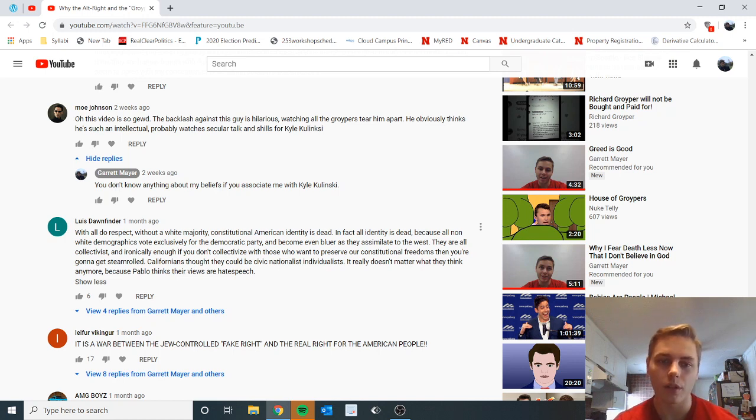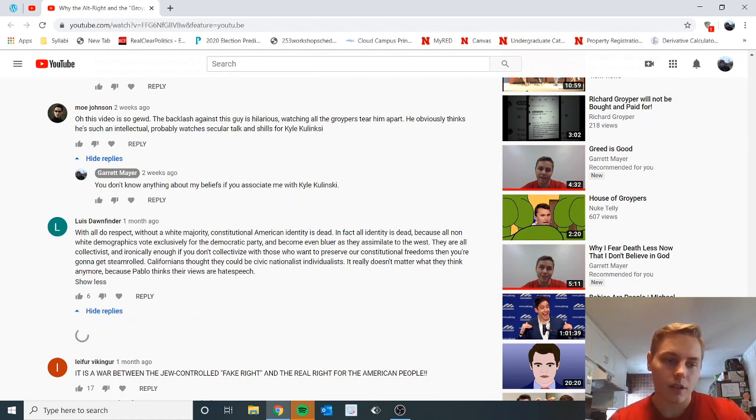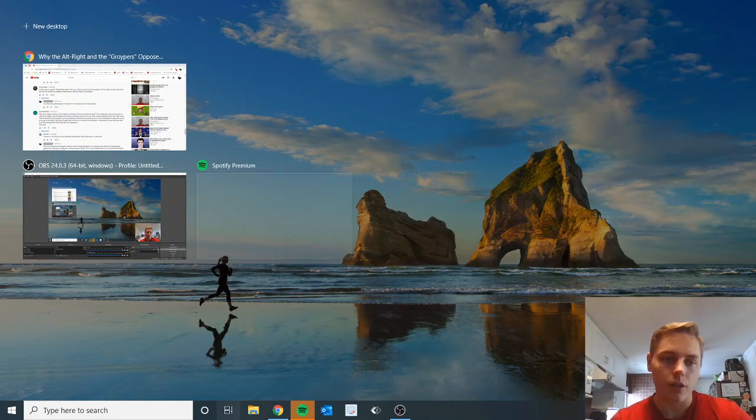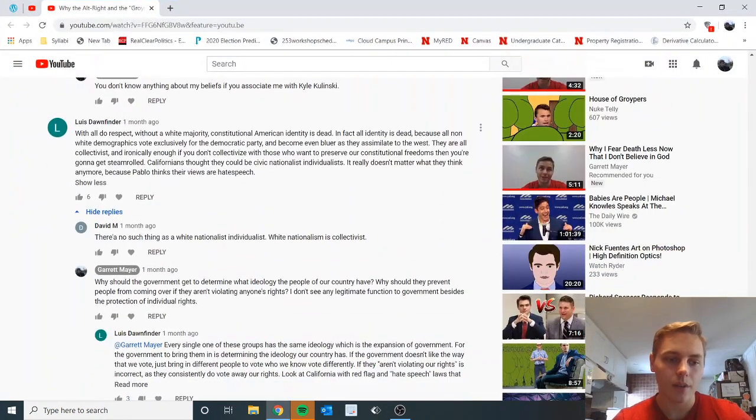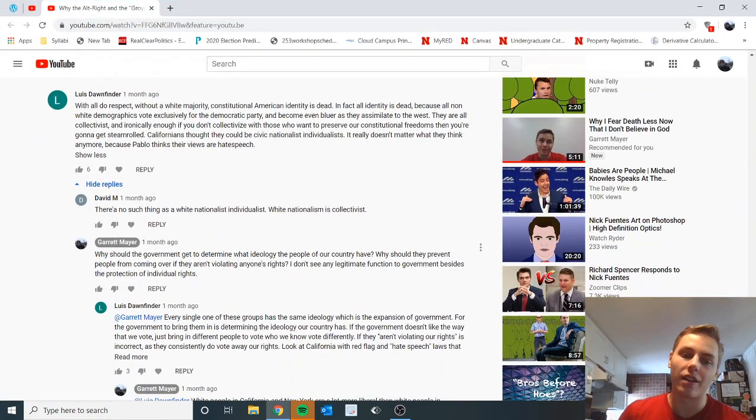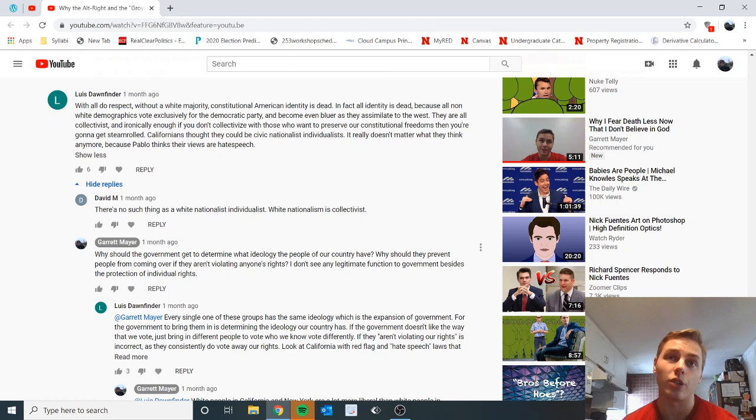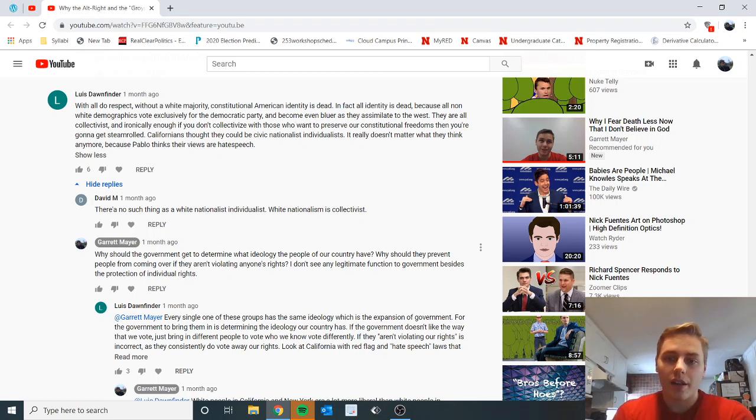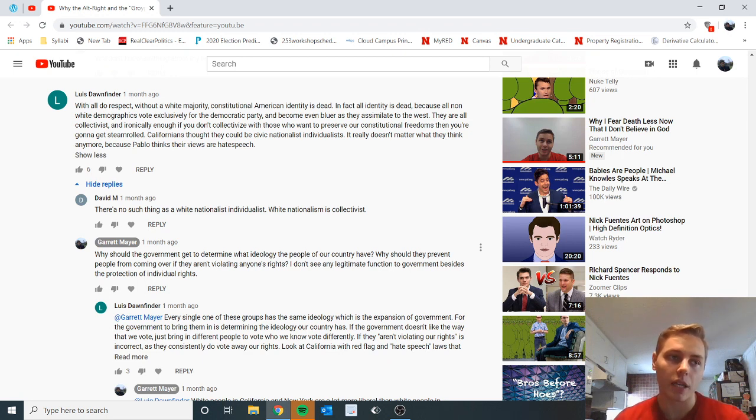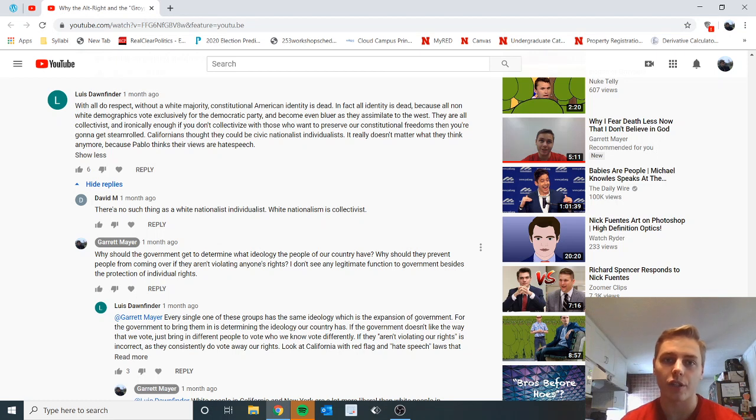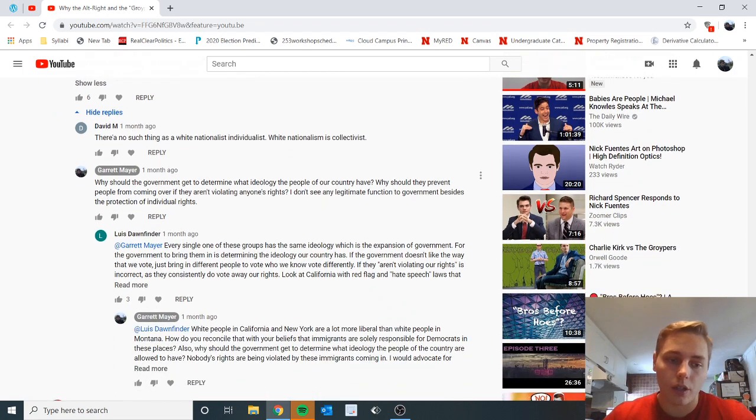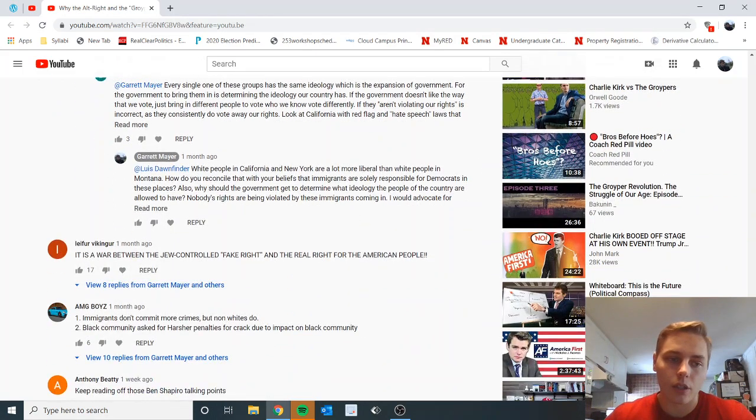In fact, all identity is dead because party and become even bluer, they assimilate to the west, you know, collective - I mean this is just - let me see what I responded. Why should the government determine the ideology that people of our country have? Like that's not the government's role, to say okay this is acceptable ideology and you have to believe this ideology to be part of this country. I mean the second a fucking Democrat gets into office that has this power they can do the same thing to you, and that is what tends to happen. I mean that's how people conceptualize rights so poorly. They use rights to defend themselves but then they sacrifice rights all the time the second that it can be used to attack another person, attack another ideology, or to violate the rights of another ideology.